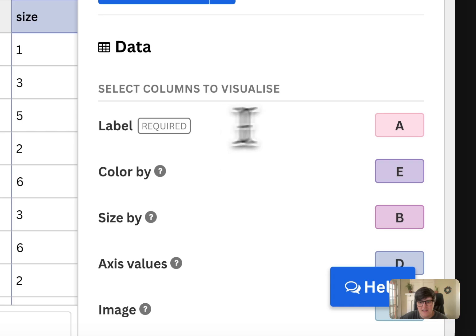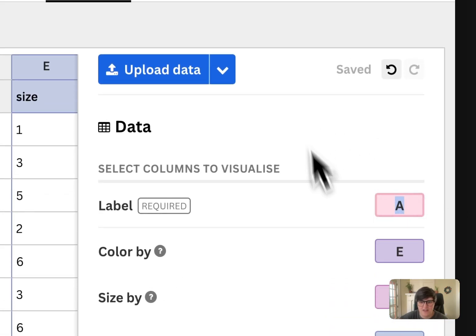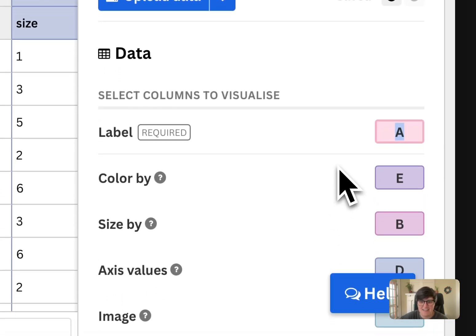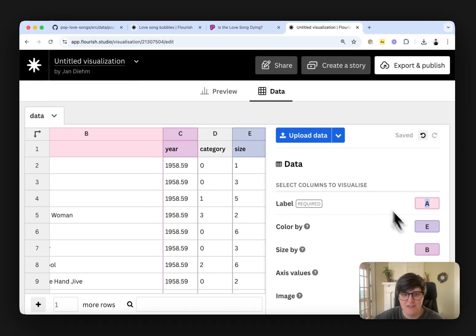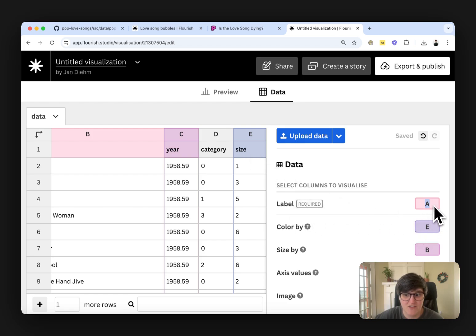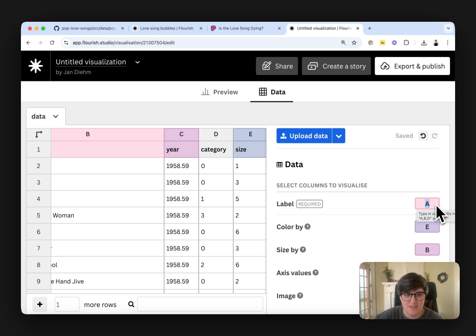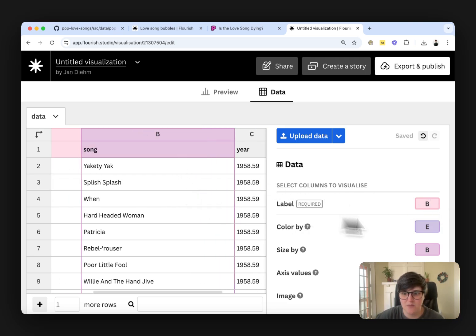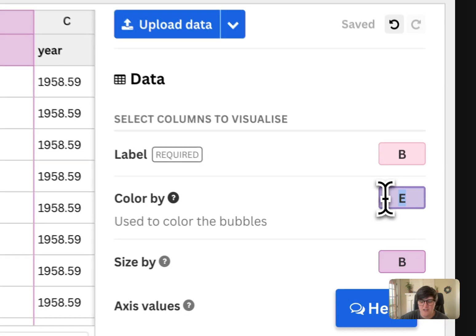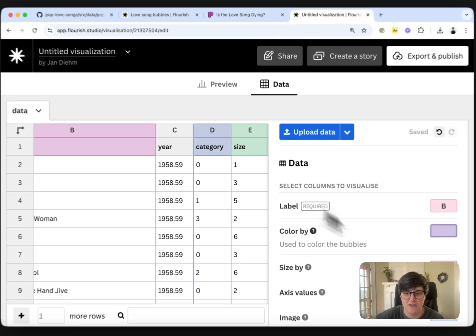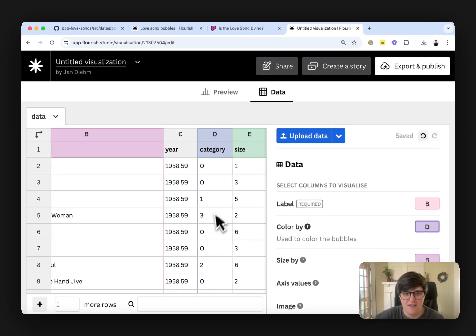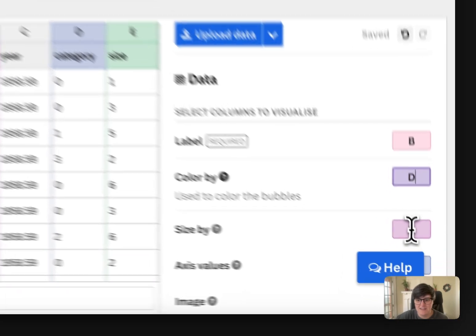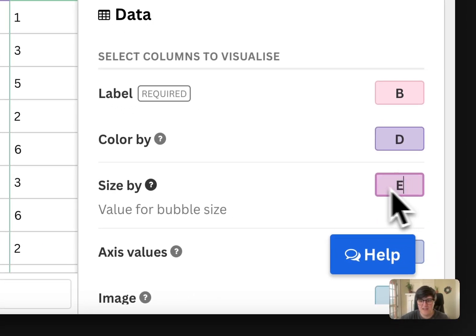And then we're going to tell it what to look for in all of these things. So the label, what I want the label to be is the song title, which is column B. The color that I want, I'm going to color it by categories. D need to size it by E.